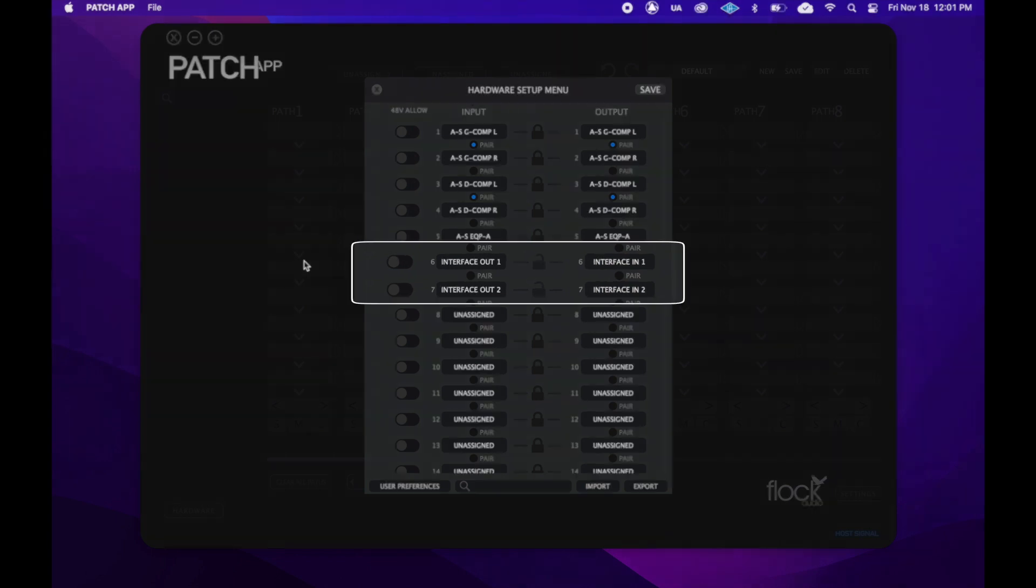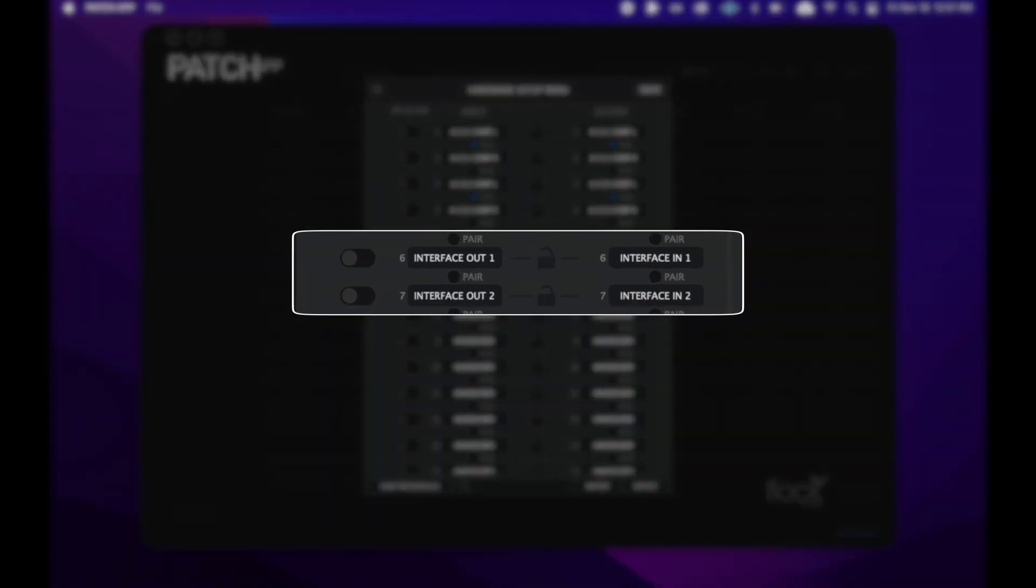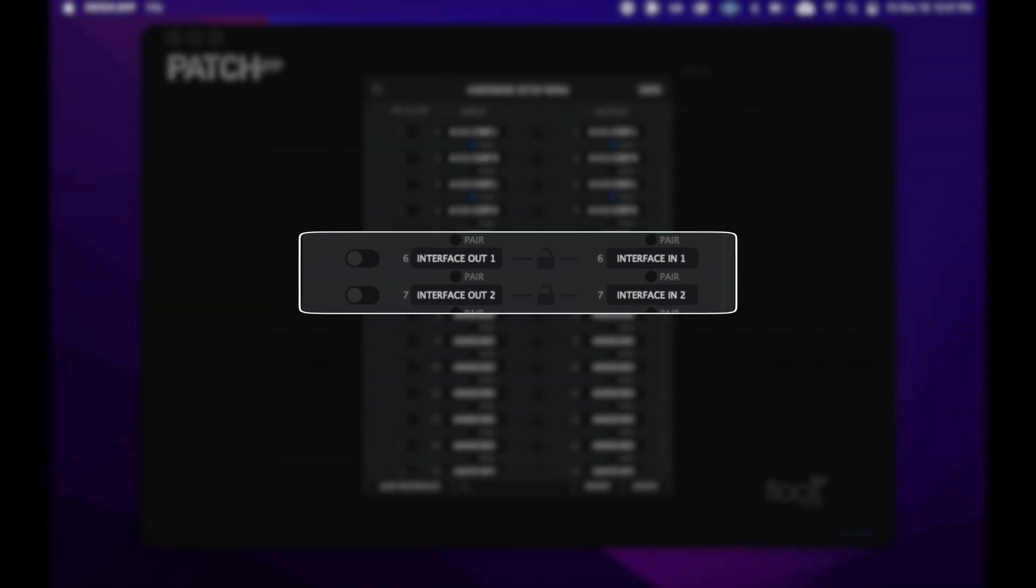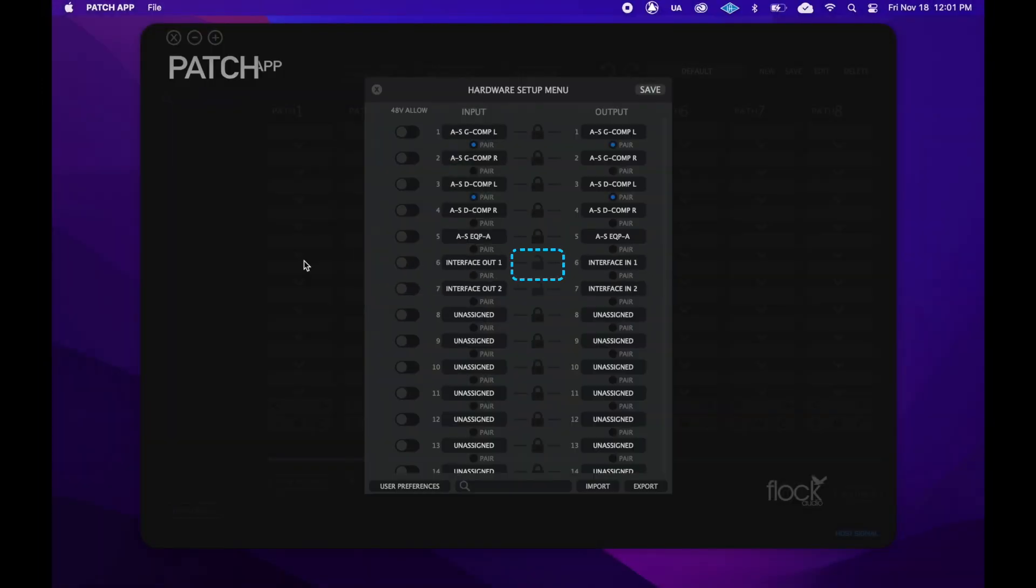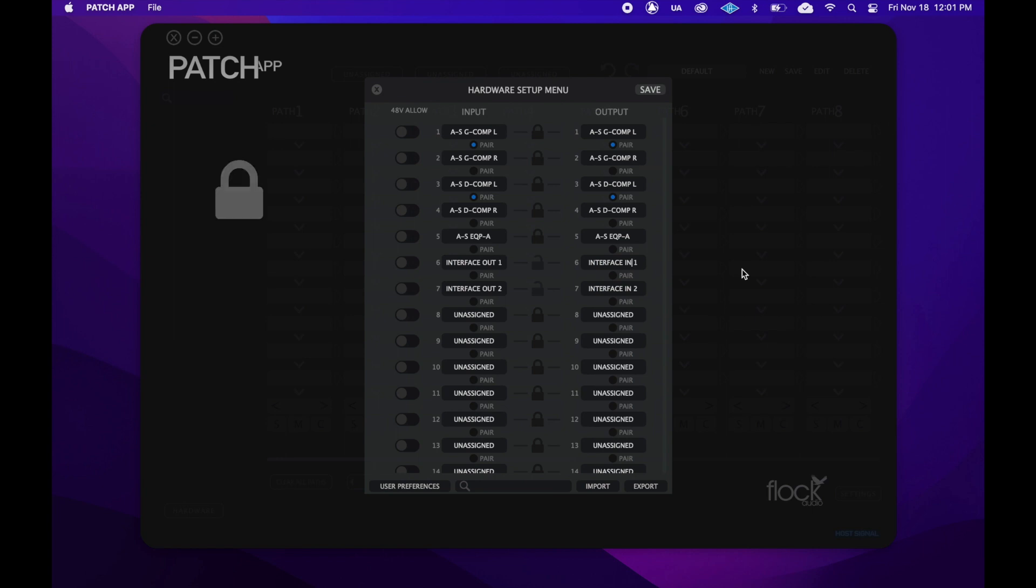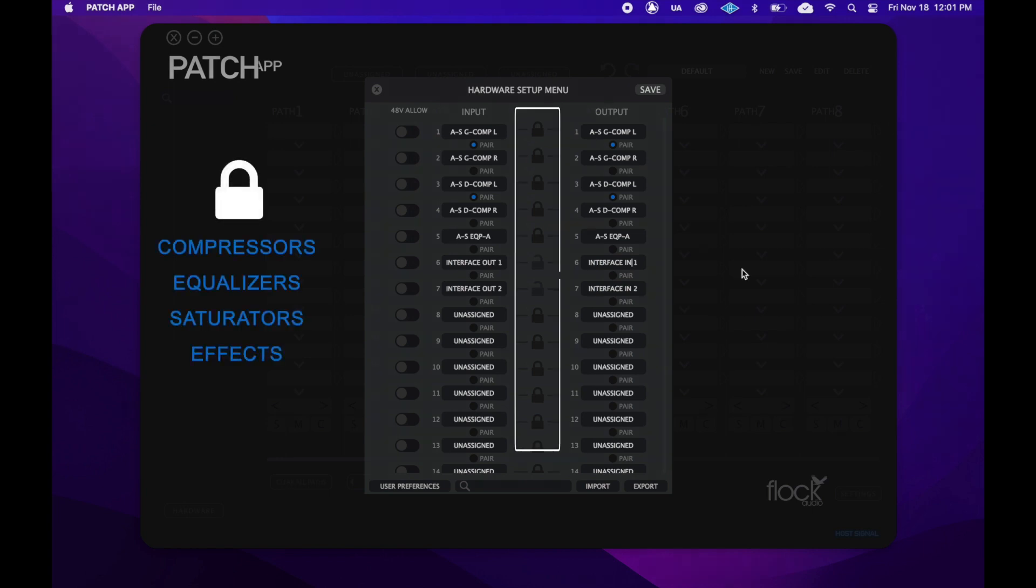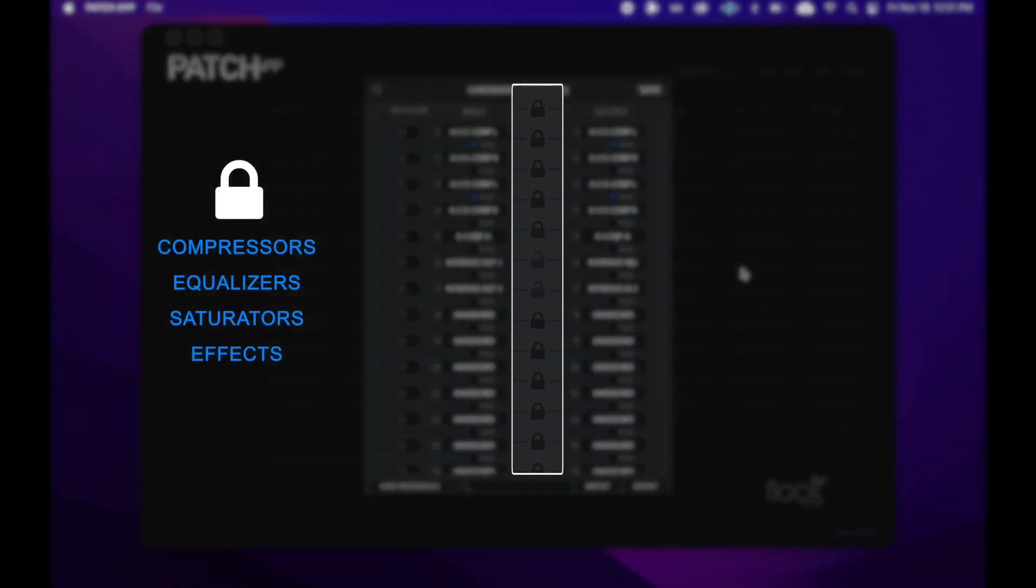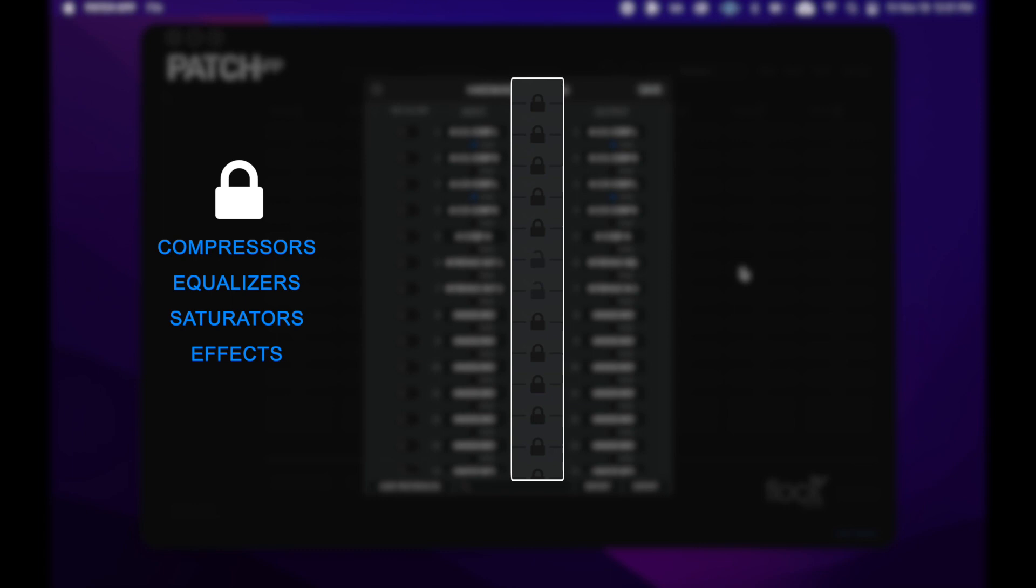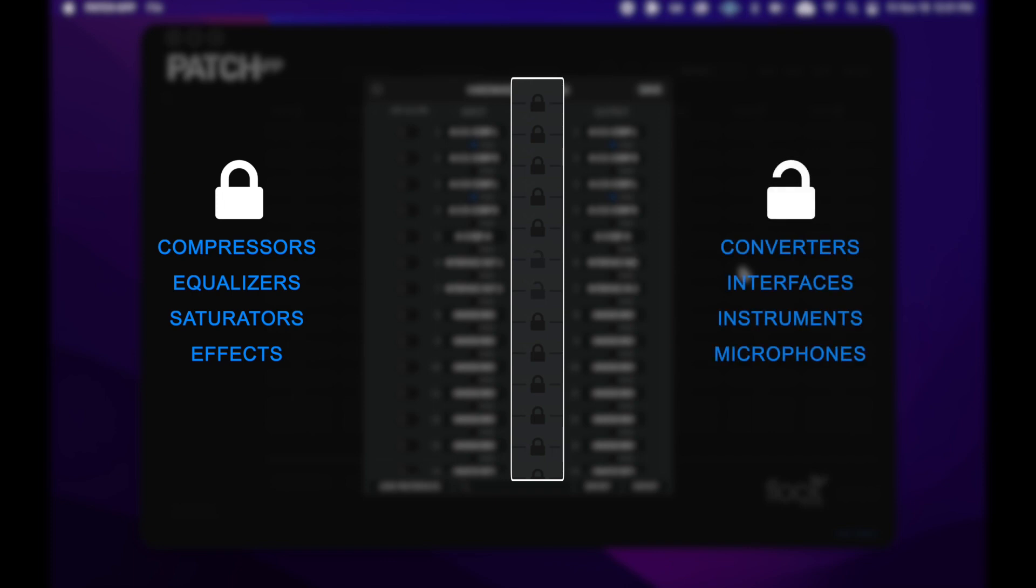We'll start with the interface because it highlights an important feature of the patch app, which is input and output linking. By clicking on this lock icon in the middle of the hardware setup menu, you can choose whether the input and output of a channel are shown separately or together in the routing menu. For analog hardware such as compressors, EQs, and the like, this is a perfect way to simplify your routings. For sources and receivers, such as audio interfaces, we need to make sure that the lock icon is set to be unlocked so we can place the outputs of our interface at the top of our chain and the inputs of our interface at the bottom.